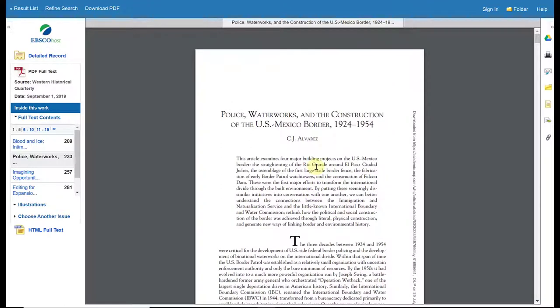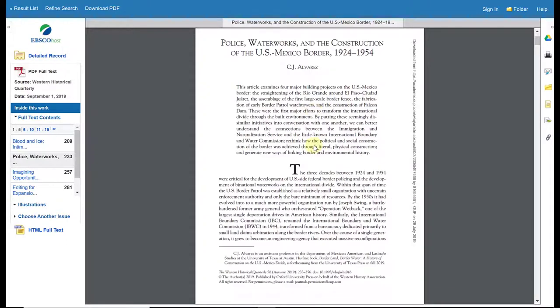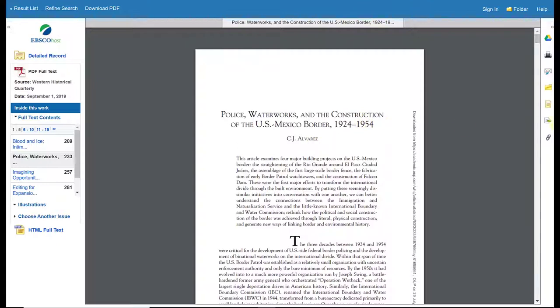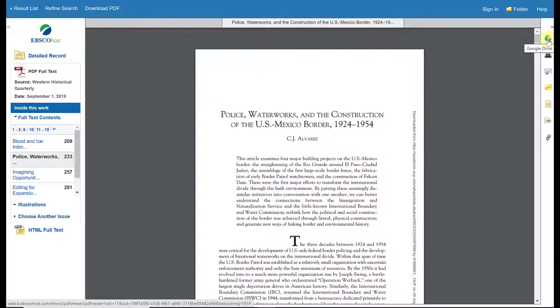Regardless of which version you view, your tools for saving or exporting the article are the same. There is a Google Drive feature that links the database with your Google Drive — it creates an EBSCO folder and deposits the PDF version of your article there. However, for this particular database, the email function is recommended instead.